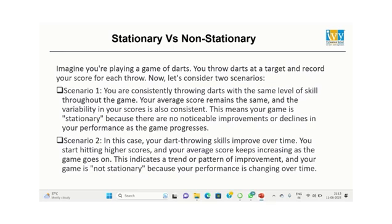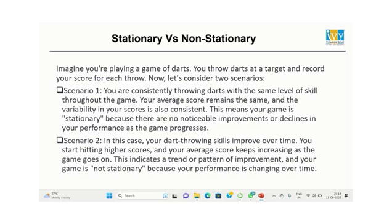To understand the difference between stationary and non-stationary data sets, let's take an example of a dart game. Imagine you are playing a game of darts. You throw darts at the target and record your score for each throw. Now, let's consider two scenarios. Scenario one: darts are being thrown with the same level of skill throughout the game, and the average score remains the same. The variability is constant. This means the game is stationary, as the performance is not changing over time.